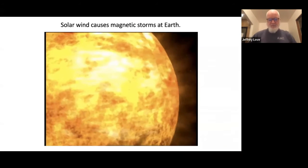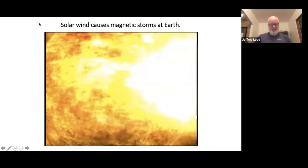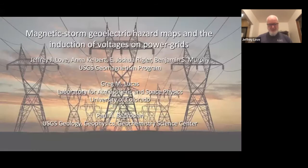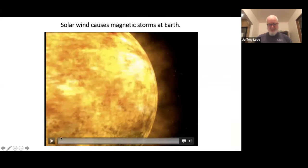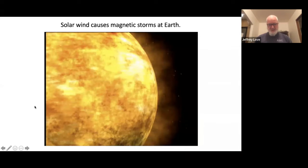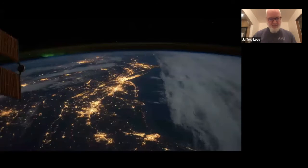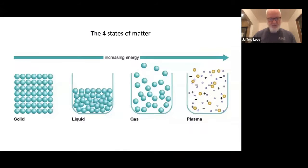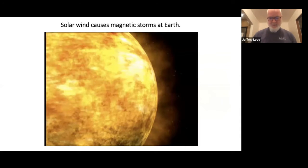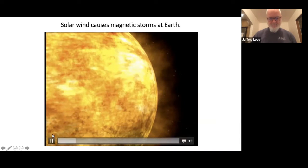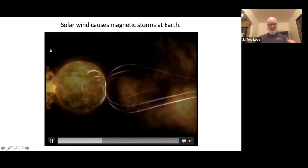I have a movie which qualitatively depicts the interaction. Excuse the brief technical difficulty. Once playing, you can see the sun in the lower left. Occasionally there are emissions of plasma — coronal mass ejections — and if that plasma is directed towards the Earth, it's electrically conducting. It interacts with the Earth's magnetic field, compressing it on the day side and extending it on the night side.